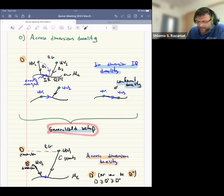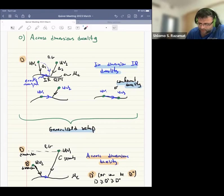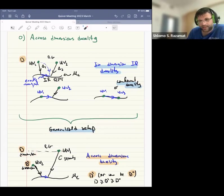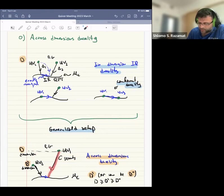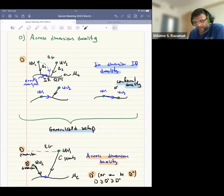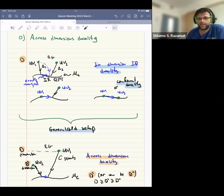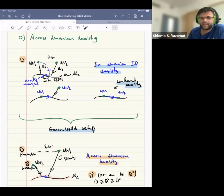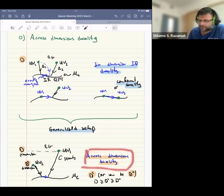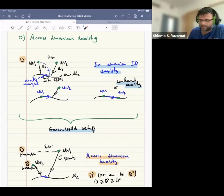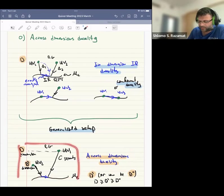We can generalize this so the two starting theories live in different numbers of dimensions. We start with one UV theory in d spacetime dimensions, place it on some compact geometry, and in the infrared flow to a theory in fewer dimensions. Similarly, we can start with another theory in d-prime dimensions and flow to the same conformal manifold, where d-prime and d can be different. I will refer to this as cross-dimensional duality.